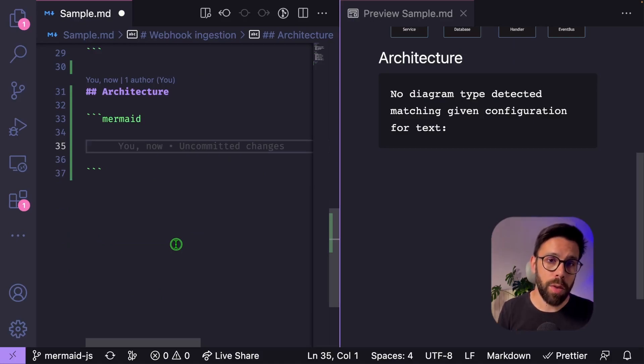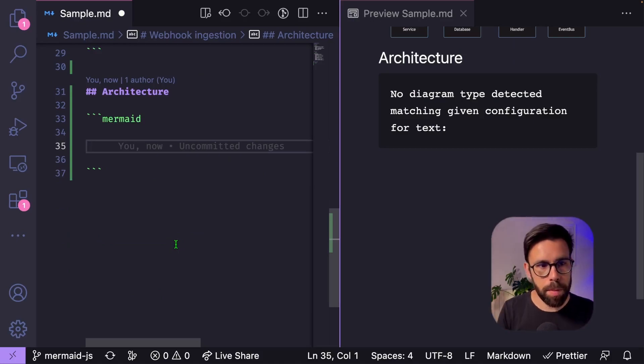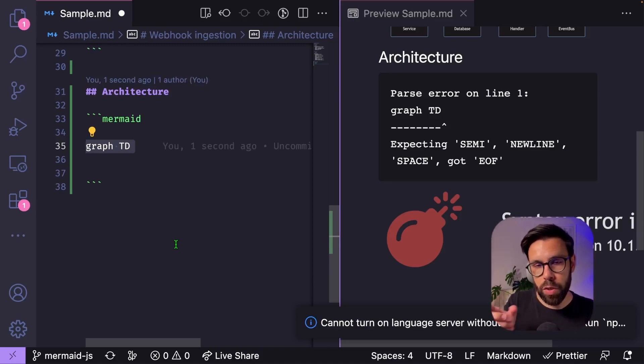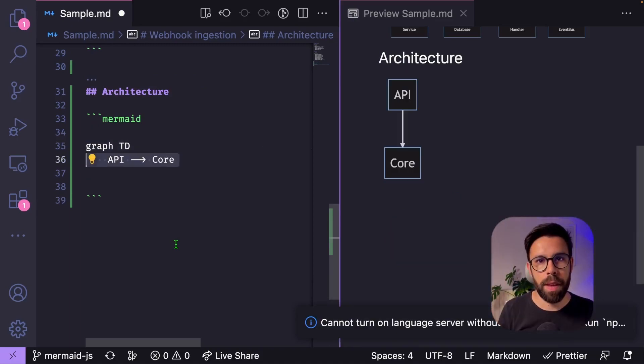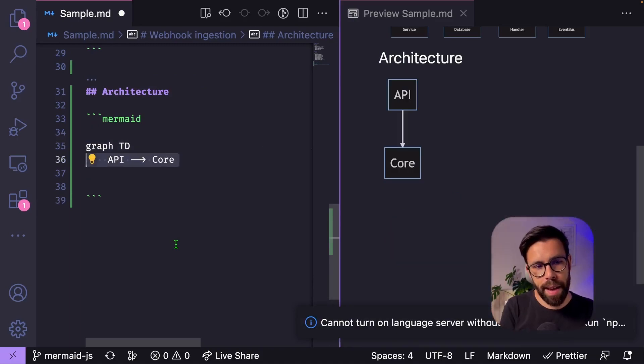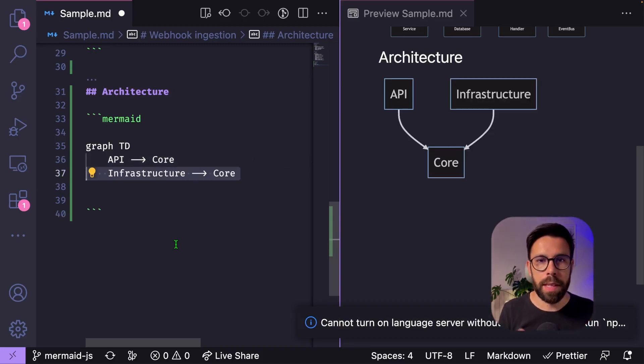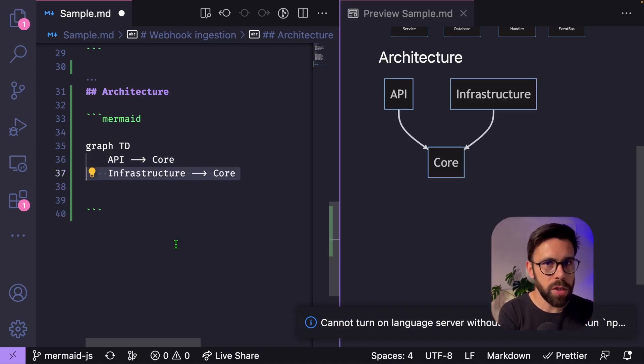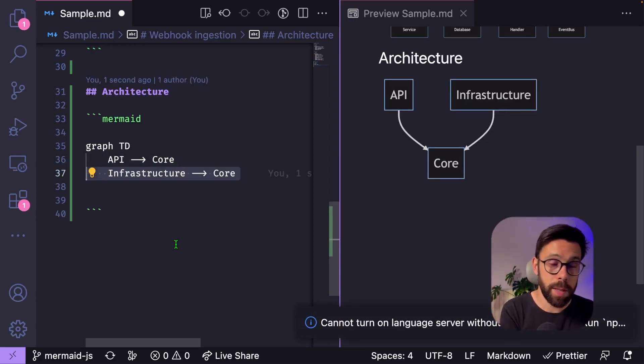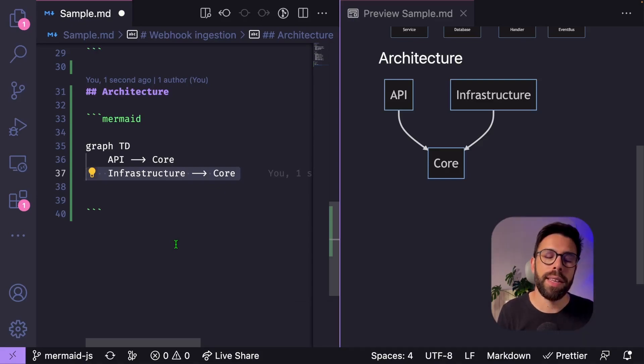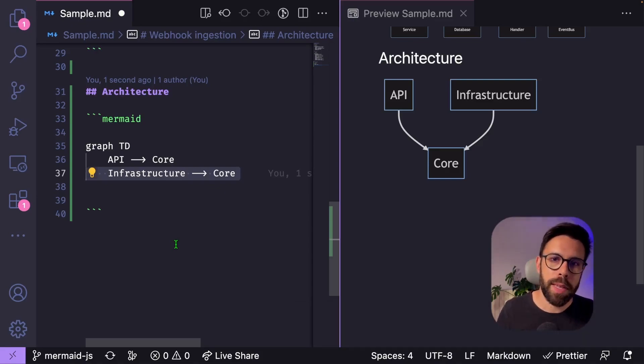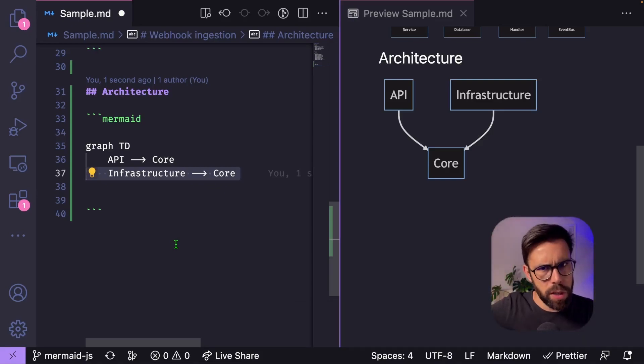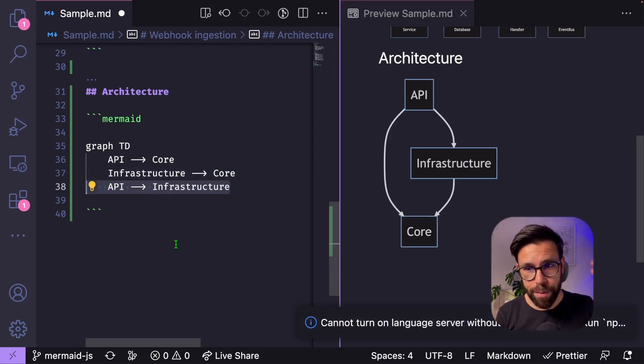So we open our code block, once again, with mermaid. Then I will define that I want to create a new graph from top to down. And I will say that I have an API that depends on my core application. Then I have also an infrastructure that depends on the core. This is the typical thing if you are doing, for example, clean architecture, for example. And then I want to express that my API depends on the infrastructure, for example. And voila, I have my diagram.